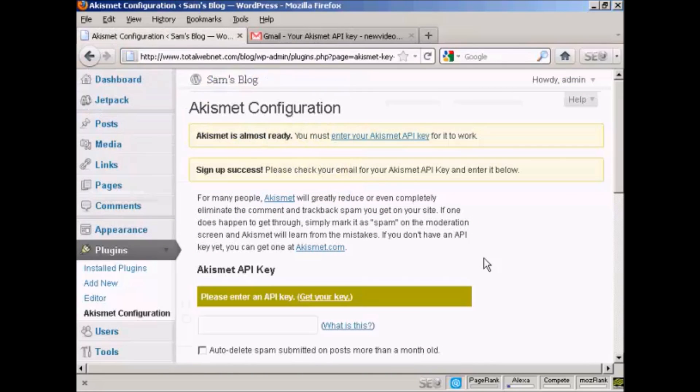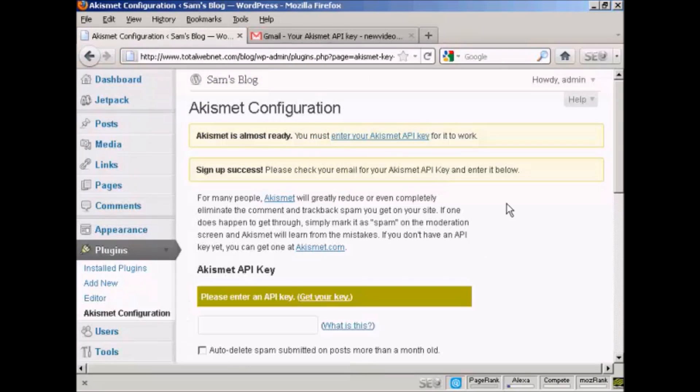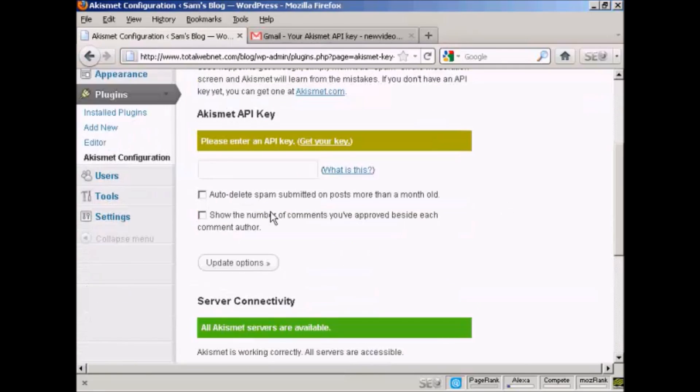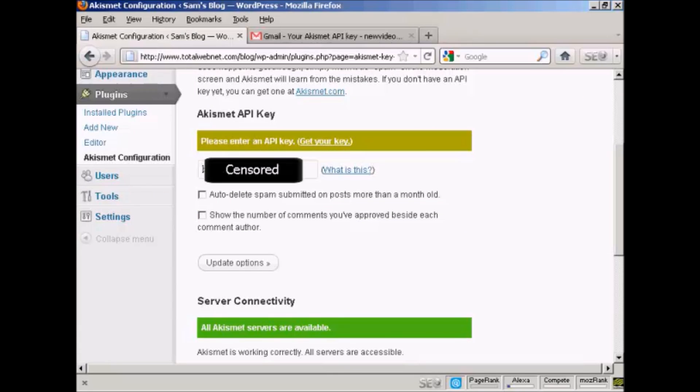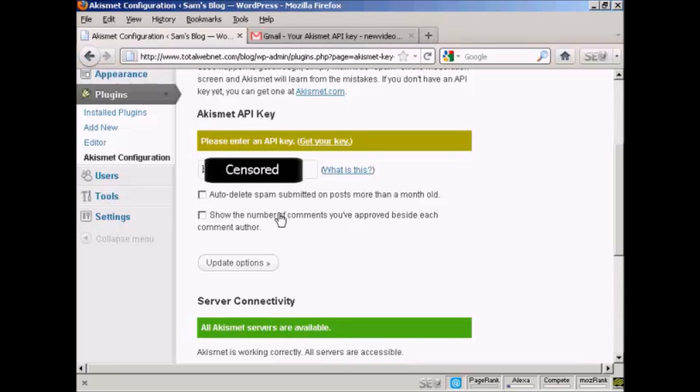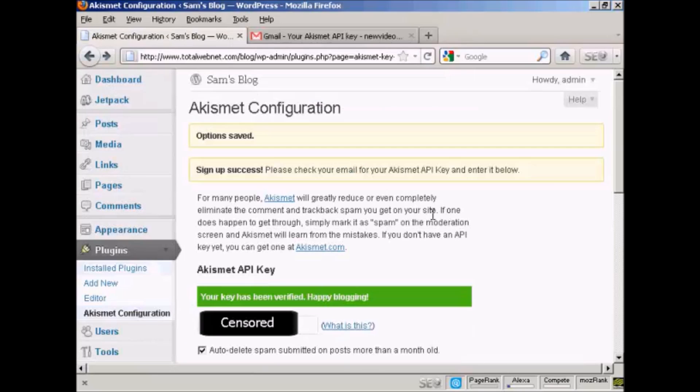I've copied that to the clipboard. So now I need to enter it. And I just paste it in here. And then you can check one or both of these checkboxes, which will auto delete spam submitted on posts more than a month old and show the number of comments you've approved beside each comment author. I'm going to go ahead and click yes for this. And then click on update options.